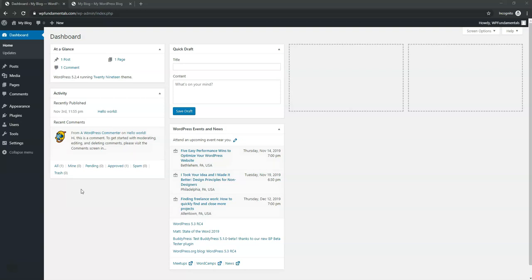Hey, it's Tom from WPWithTom.com and in this video I'm going to show you how to install a free theme and how to also install and activate a premium theme within WordPress. So let's dive into that now.